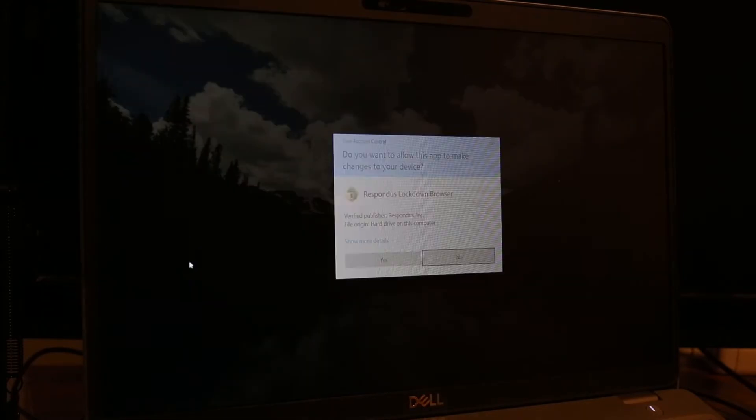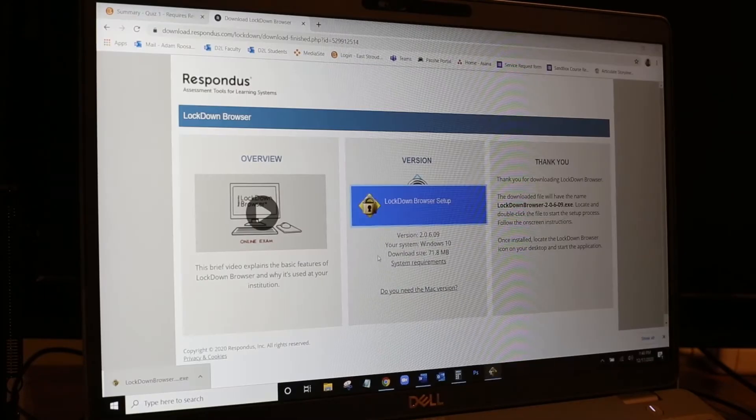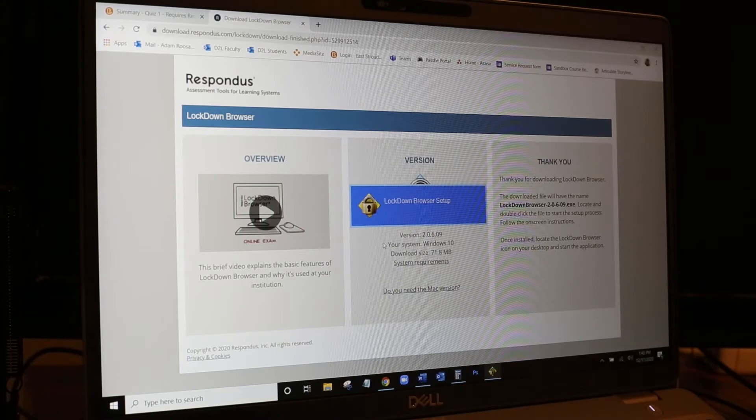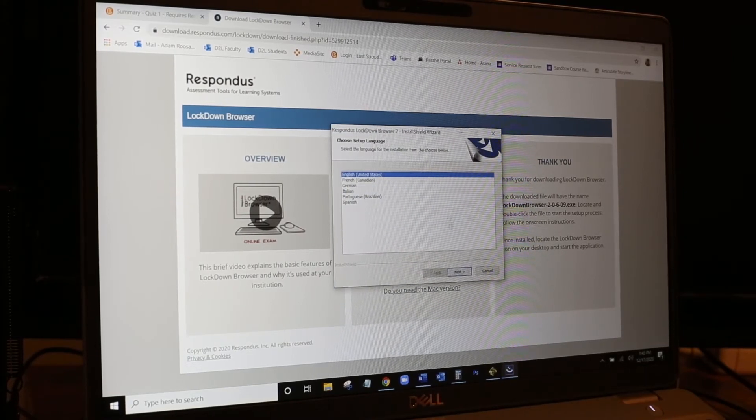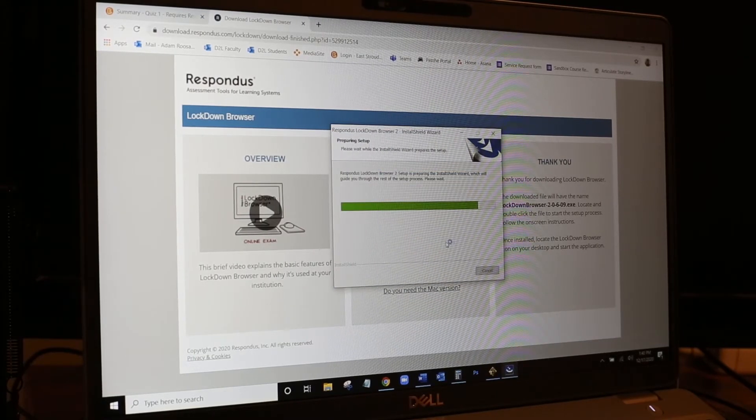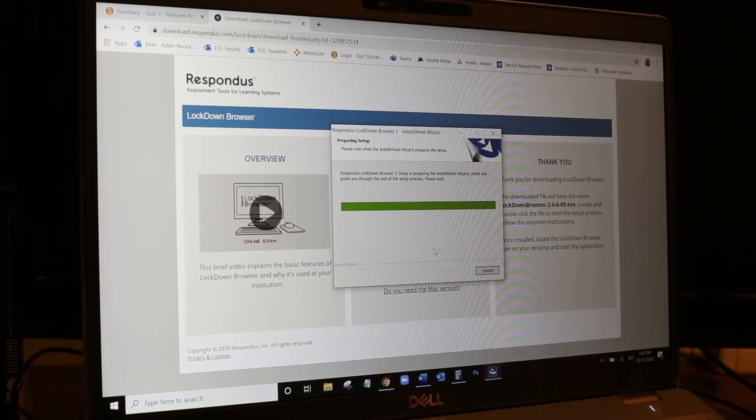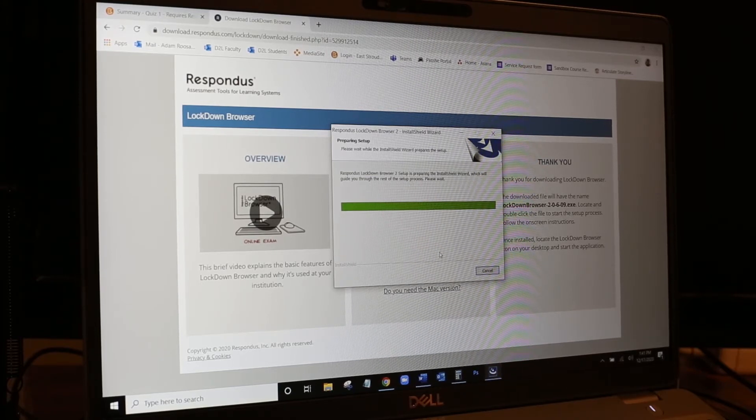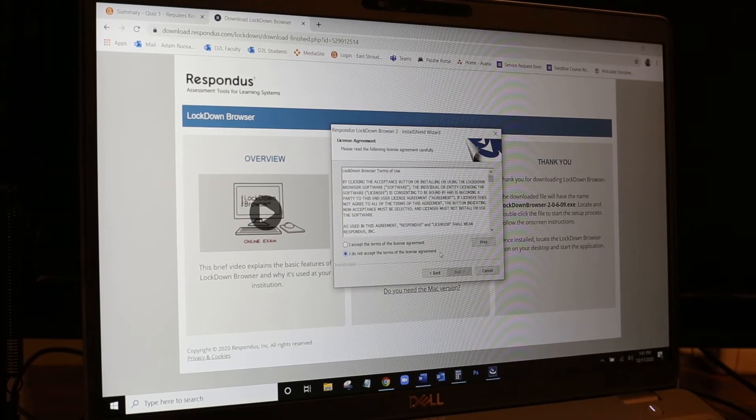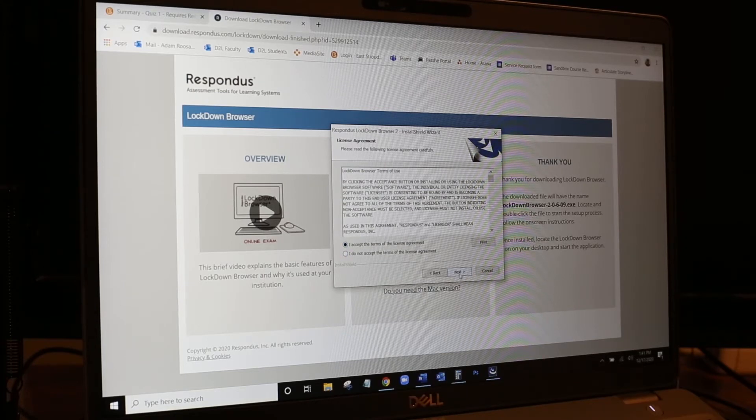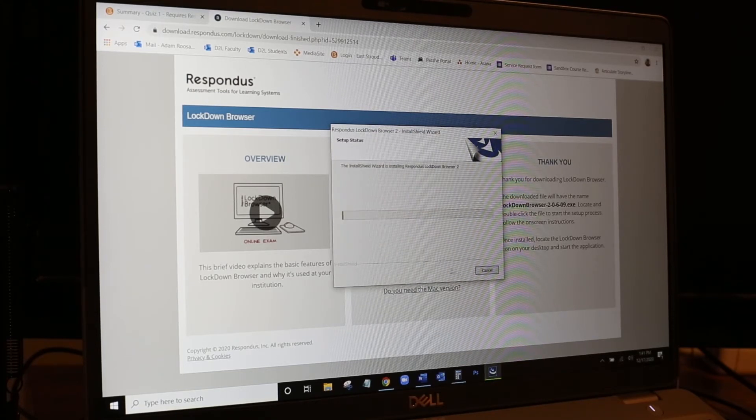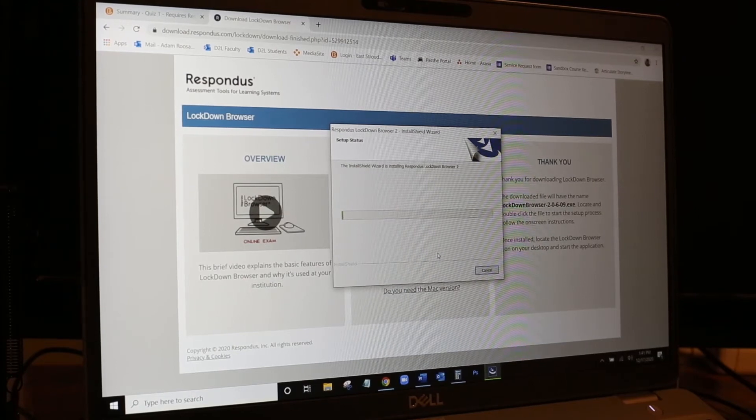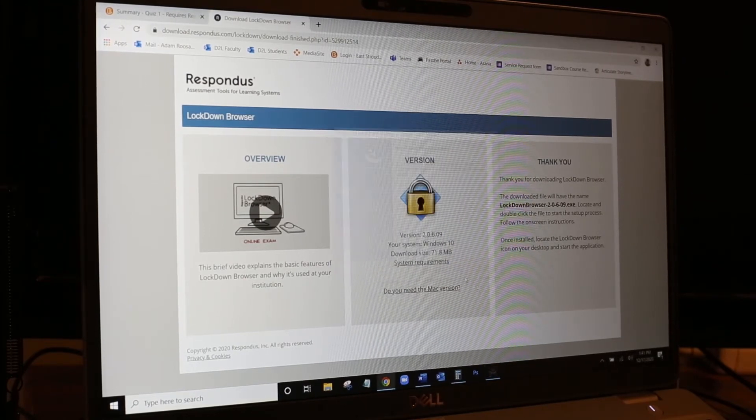Okay, so I'll open this up. I'm going to allow it to make changes to my device. Click yes. Select my language as English. And it's going to have a license agreement. We'll accept that and then it's going to install it. Okay, and we'll click finish.